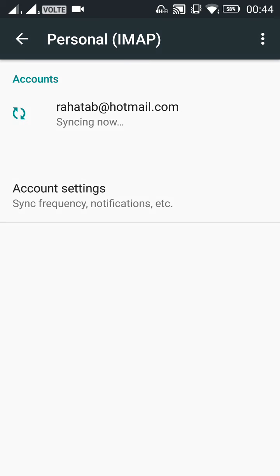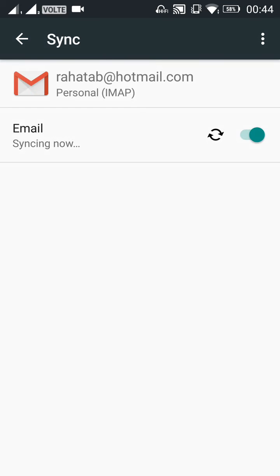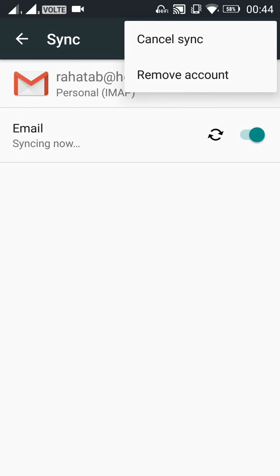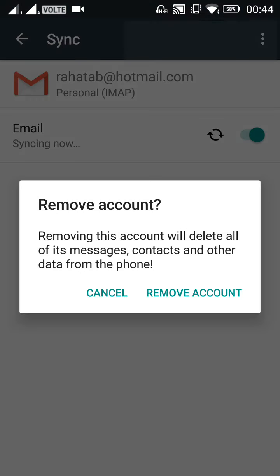Just click on this account, RahatTab at Hotmail.com, and then tap on the upper right three dotted button and click on Remove Account.